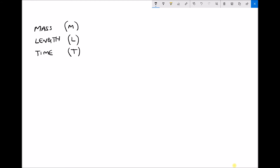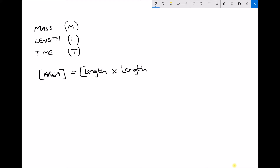Let's look at some of the more straightforward ones first and also introduce some of the notation that goes alongside this topic. We're going to look at the dimensions of area. Because we're inspecting the dimensions we put that quantity into square brackets. Area is basically a length times a length, so we're doing L times L. From our law of indices, L is the same as L to the 1, so L to the 1 times L to the 1 equals L squared.